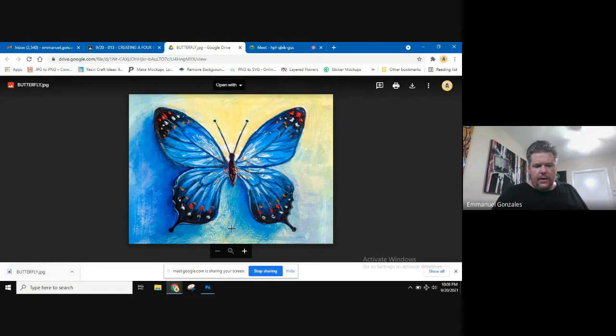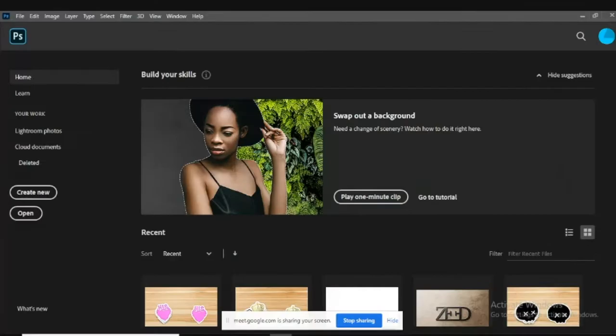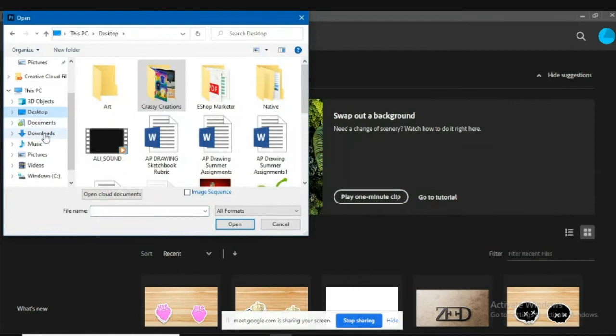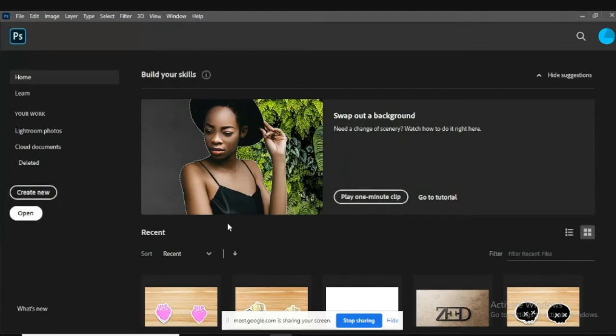Next step is to have Photoshop open. You're going to go on the left-hand side. This is the kind of the welcoming screen. You're going to click on open. You're going to go to downloads and the butterfly will be right there when you hit open. And it will open it in Photoshop for you.